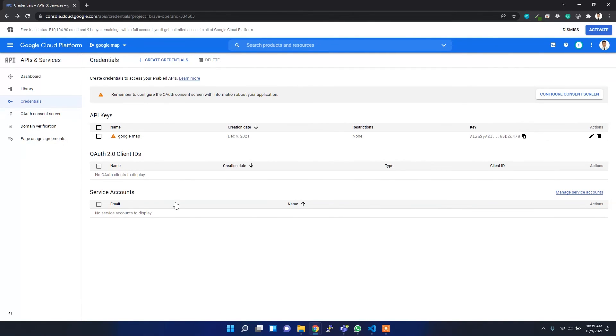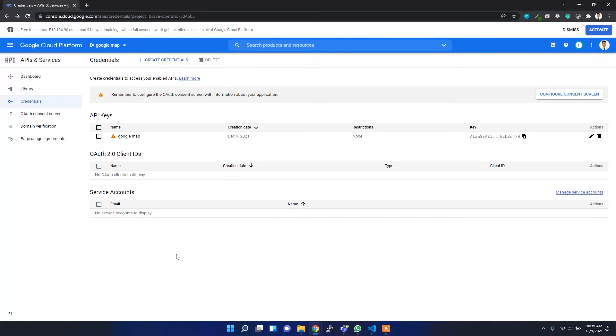In this way, you can create the Google API key so that you can work with Google Maps and then you can build your web GIS or web mapping application with Google Maps service.